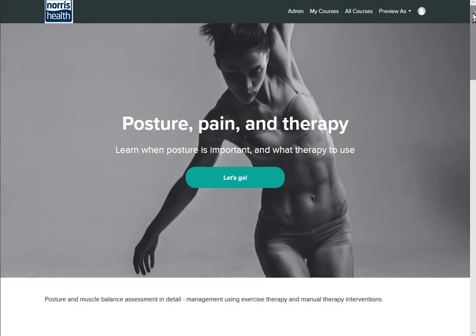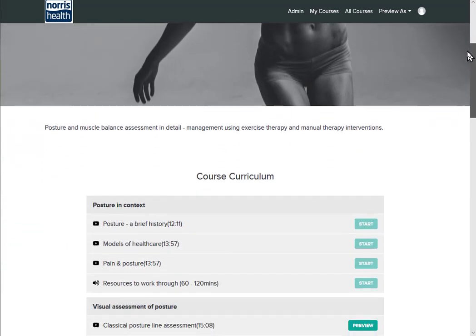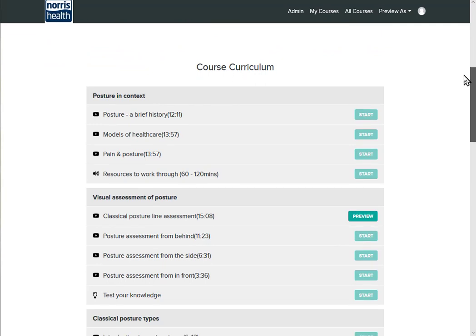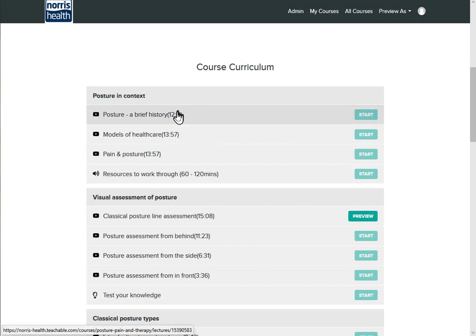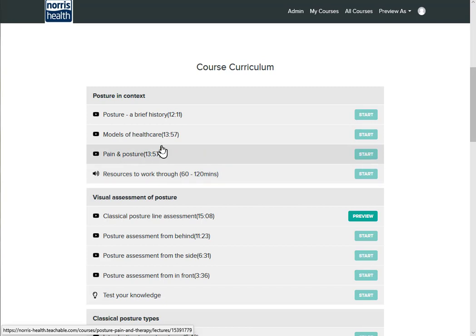And as you scroll down you'll see examples of the course curriculum. In each section you have the title of the lecture itself and then a timing, so it tells you how long you got to complete that. So 13 minutes 57 seconds in that particular example.